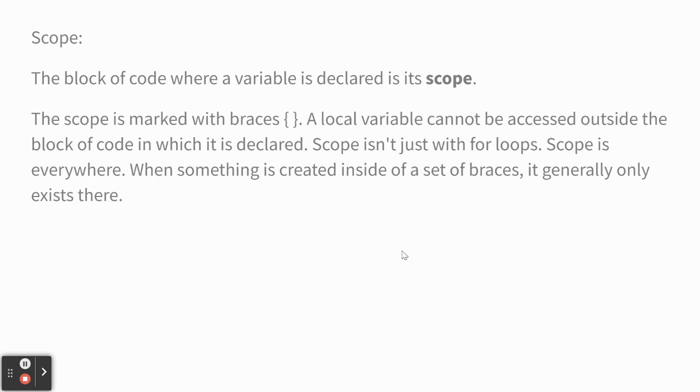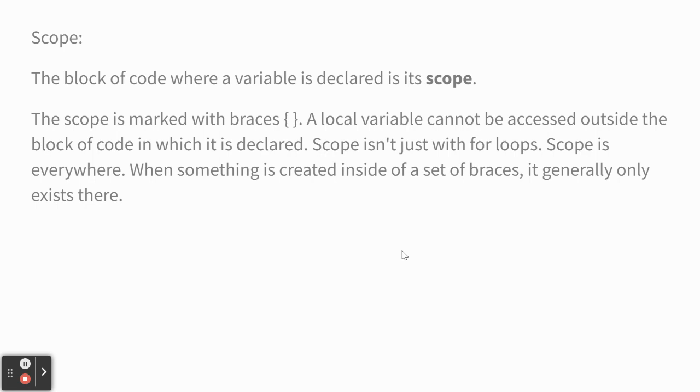So now we're going to talk about something that one of you ran into last week. It's called scope. It's the block of code where a variable is declared is its scope. And the scope is marked by curly braces. So if you create a variable inside of a pair of curly braces, you can't use that variable another place. Just only within those curly braces.